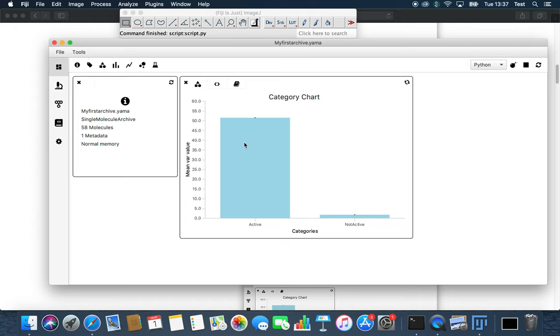With this simple tool of plotting and comparing, we can confirm our hypothesis. The variance for the active molecules is bigger.